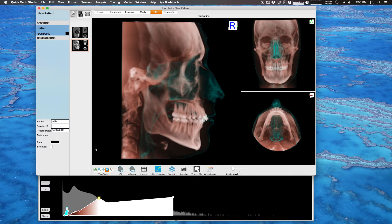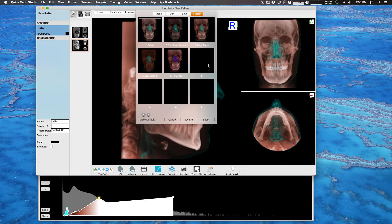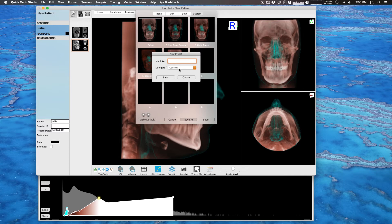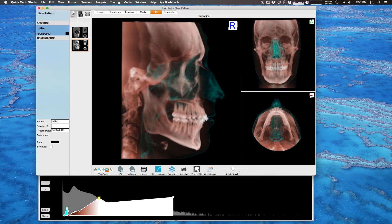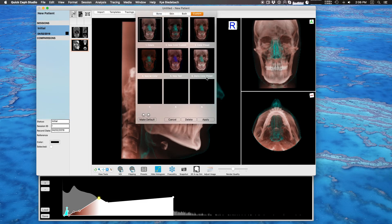Once you have a preset that you like, you can save it. When I choose save, I go to custom and save it as a new one. I'm going to name this our demo color preset, and it's going to go in the custom category. Now you can see if I go to presets and go to custom, I have my demo custom preset. If you like this preset, you can also make it the default — when you load a new DICOM in a new patient file it'll automatically apply this default rather than asking you, though it doesn't stop you from choosing something else.